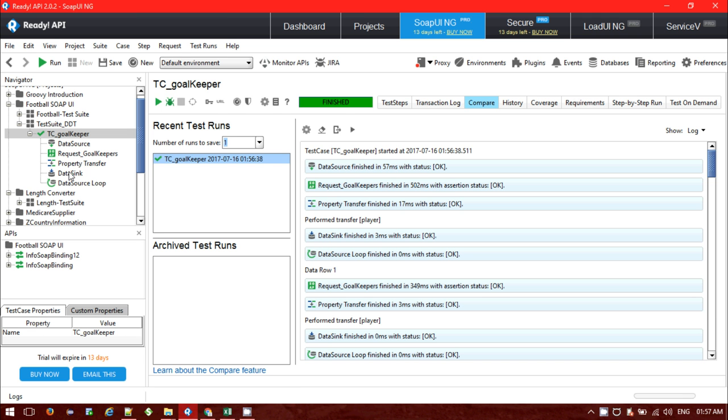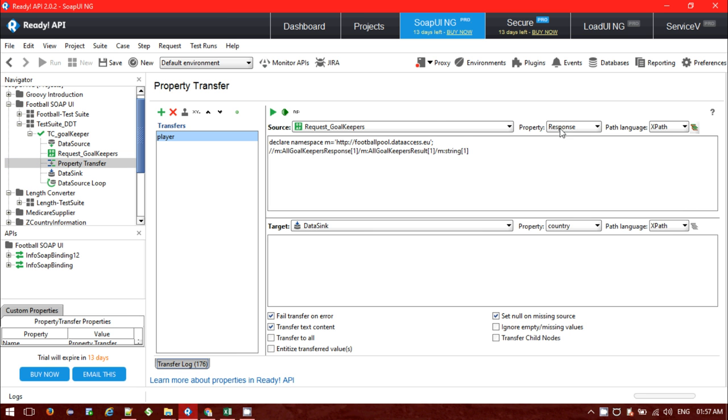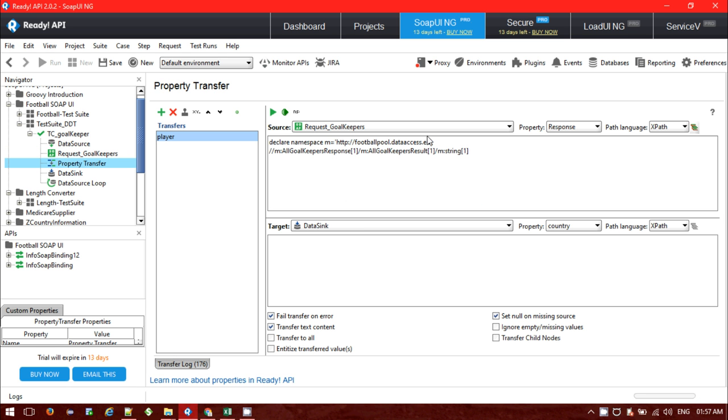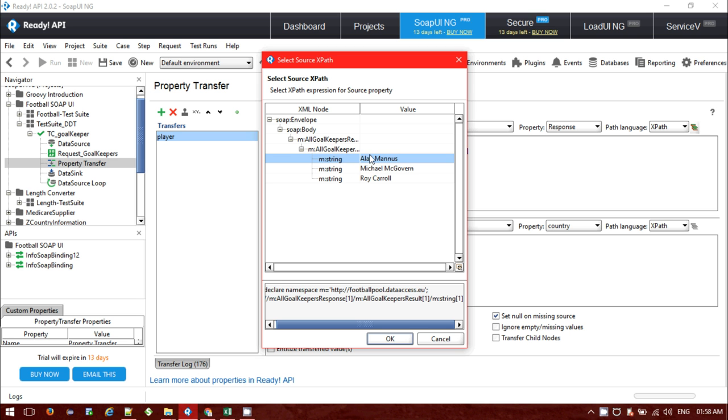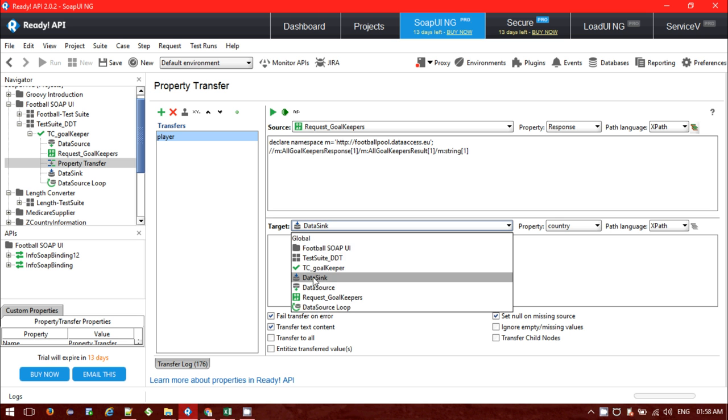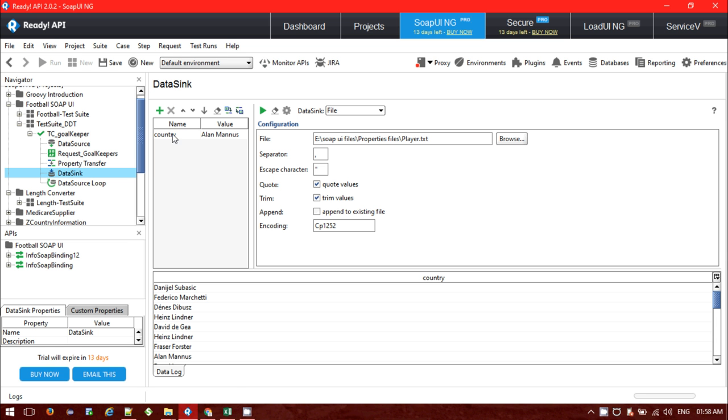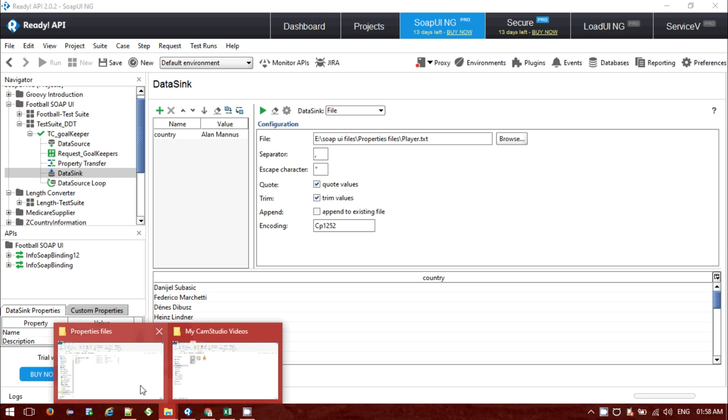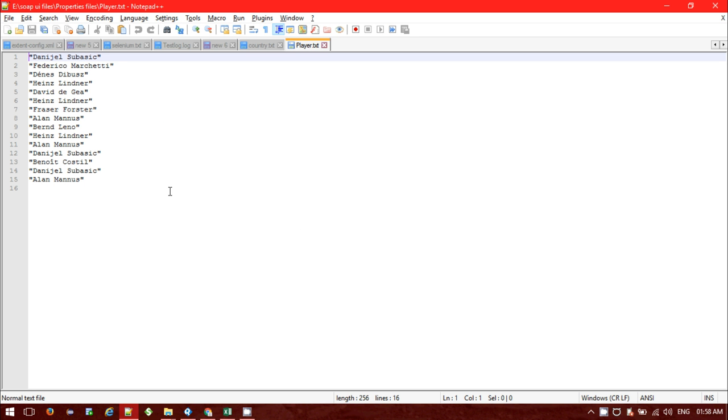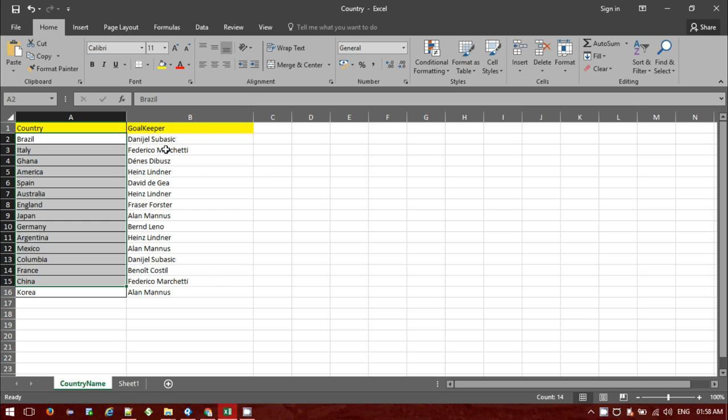If you see the compare options we can see total 15 data row for the 15 countries have been passed. In my case I have taken this property value M string. I've used the source as request goalkeeper property response and the XPath I'm choosing the first name. You can also print the second one, third one, child items. I want to export and target I use data sync target and property.